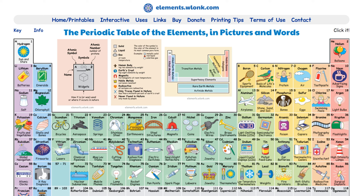So, that's the periodic table of elements in pictures and words. Check it out — I think you'll like it. More than 30,000 people have already liked it on freetechforteachers.com. As always, for more resources like this, please check out freetechforteachers.com and practicaledtech.com. I'll see you in the next video.